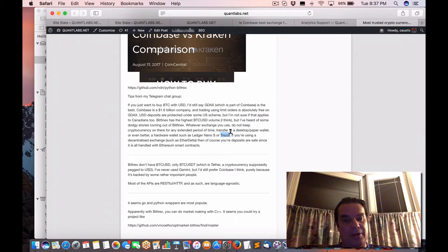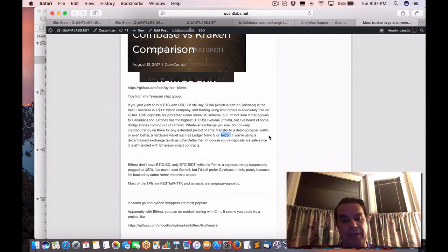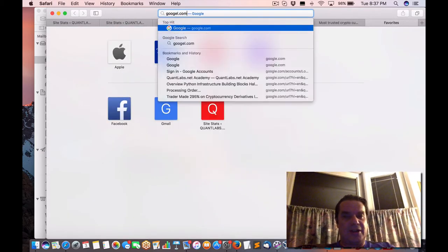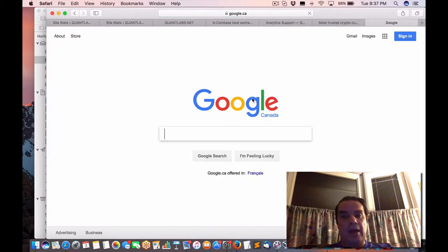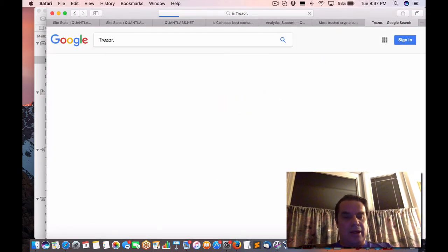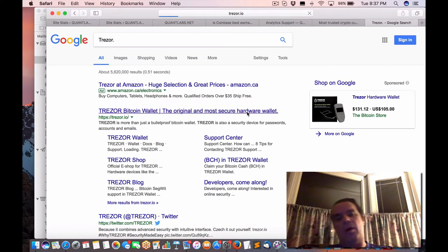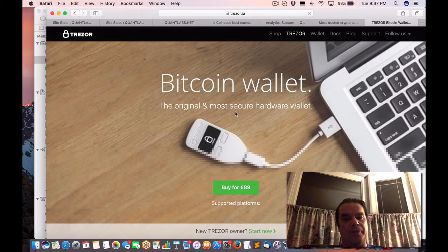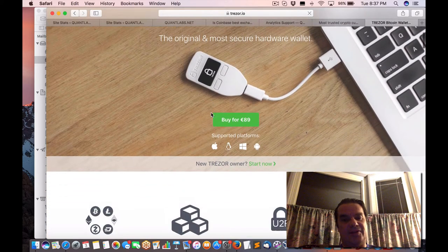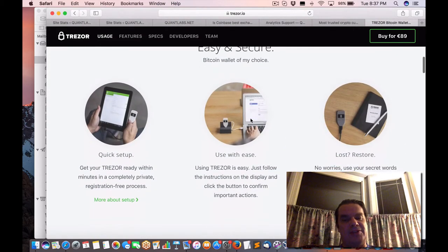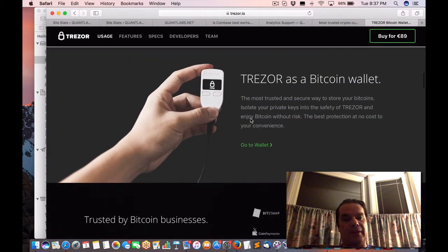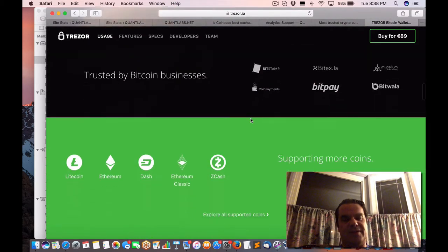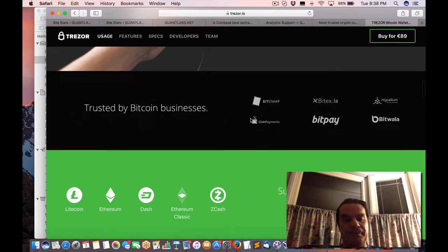There's this thing called Trezor. And basically what it is, as far as I remember here, is it's a Bitcoin wallet. And it enables you to store your Bitcoins physically in this USB device. And it keeps it secure. And so that's one of the ways to go about doing it.